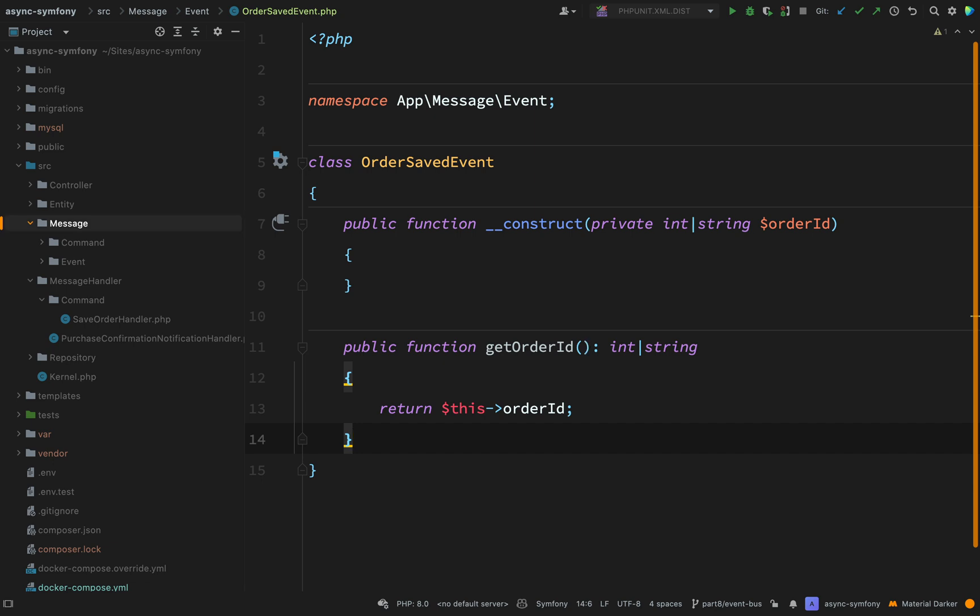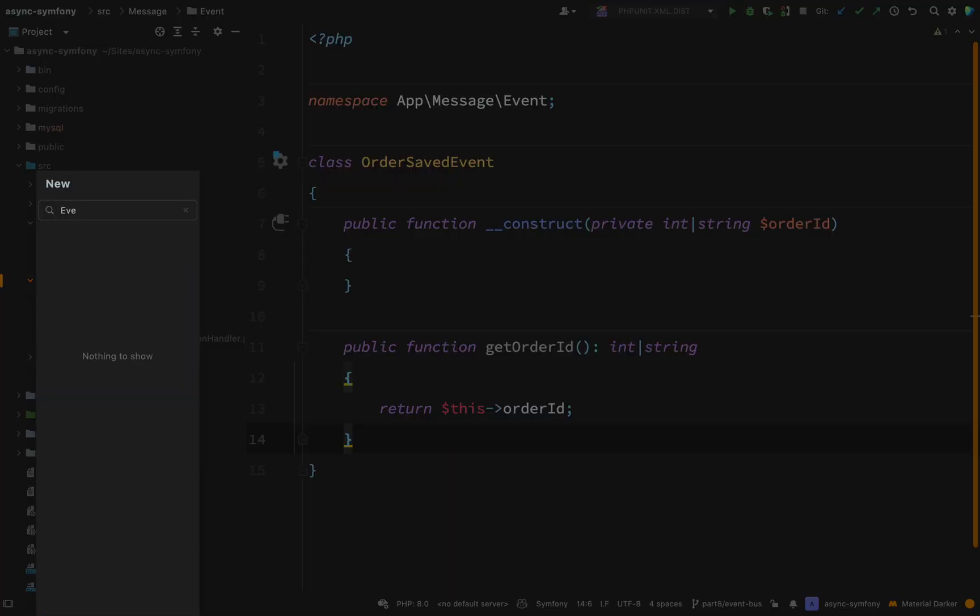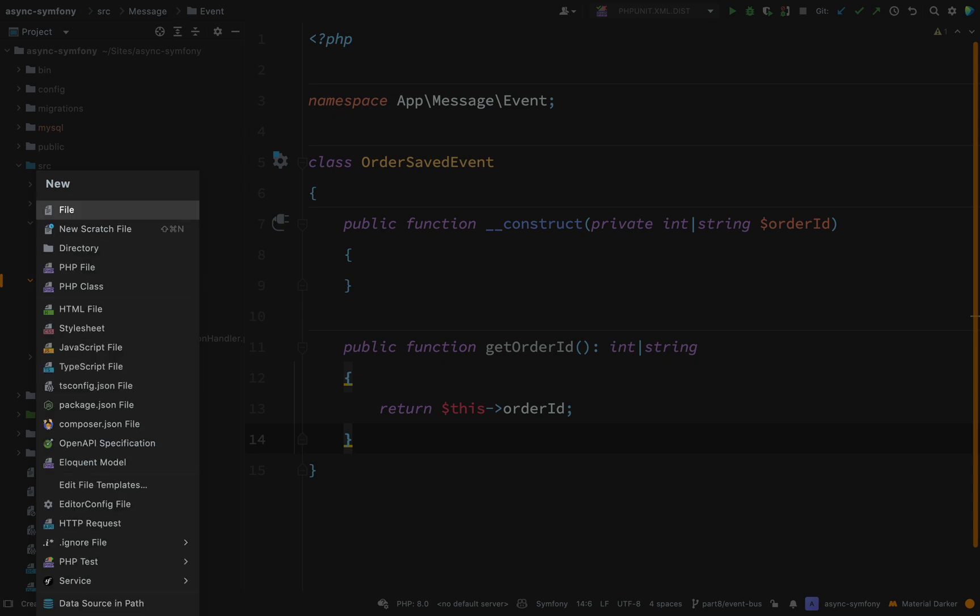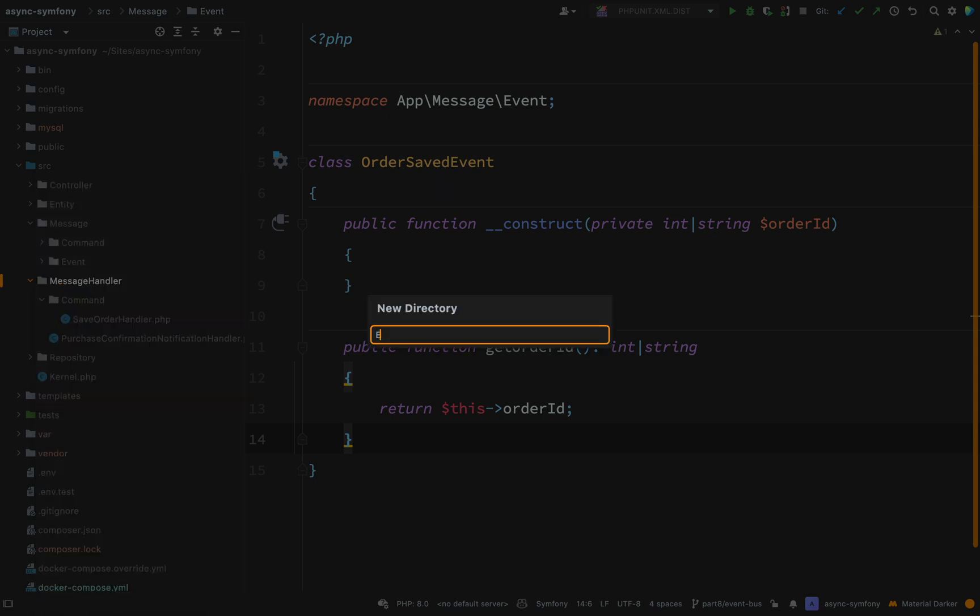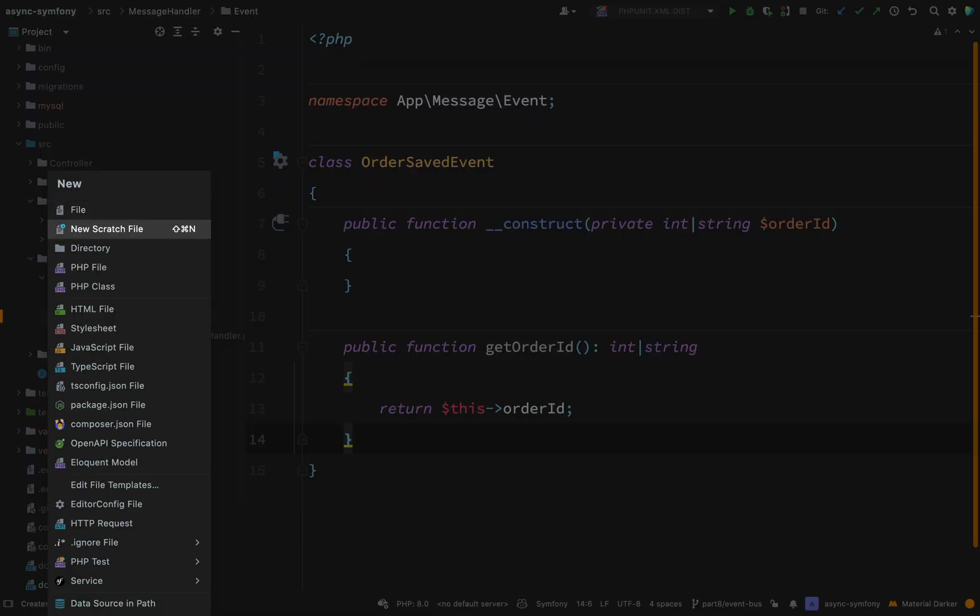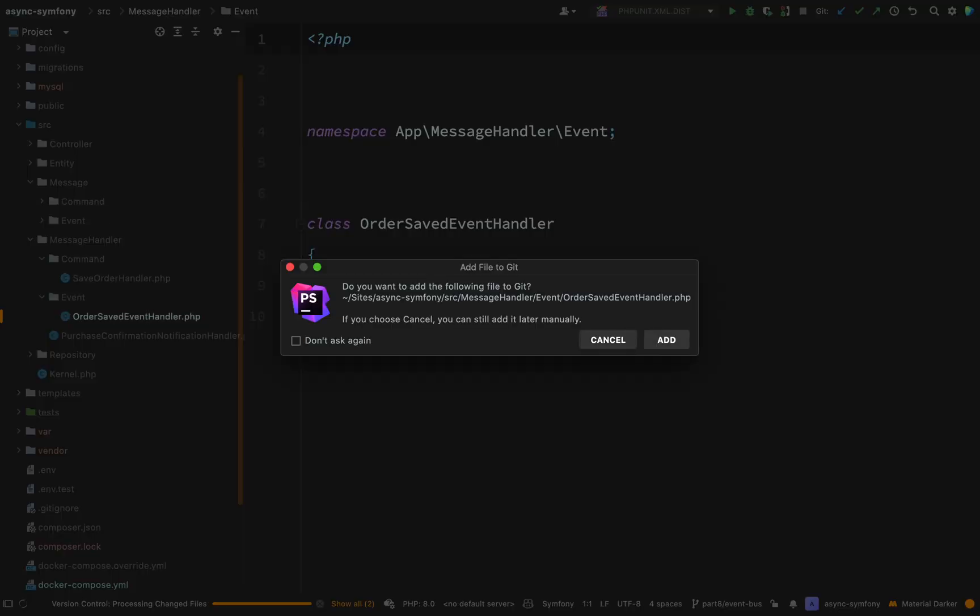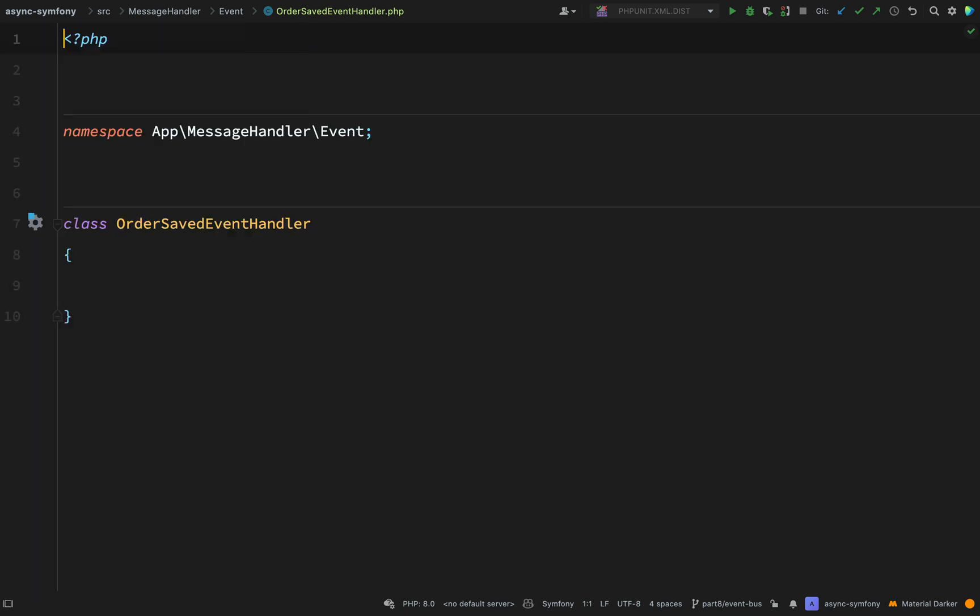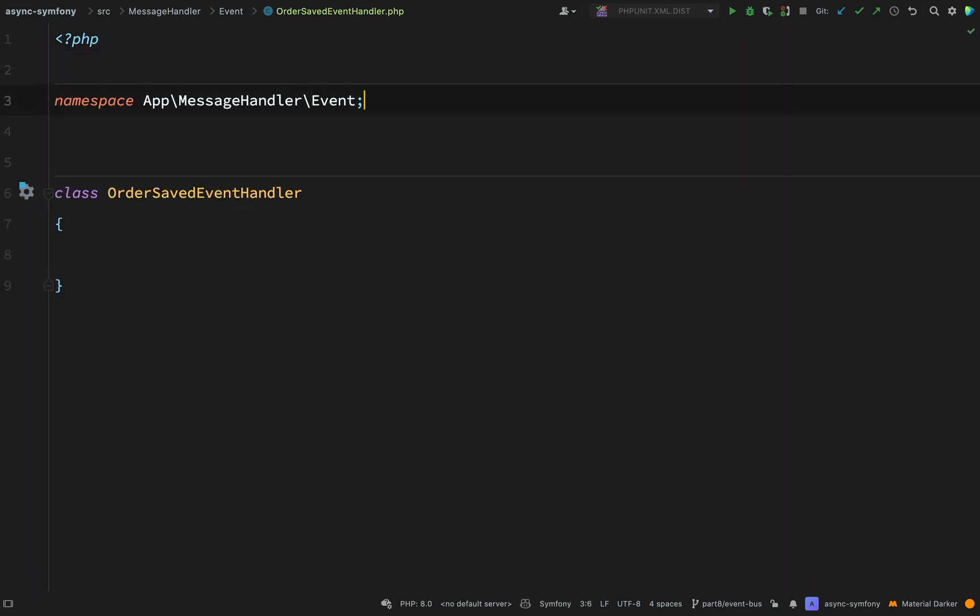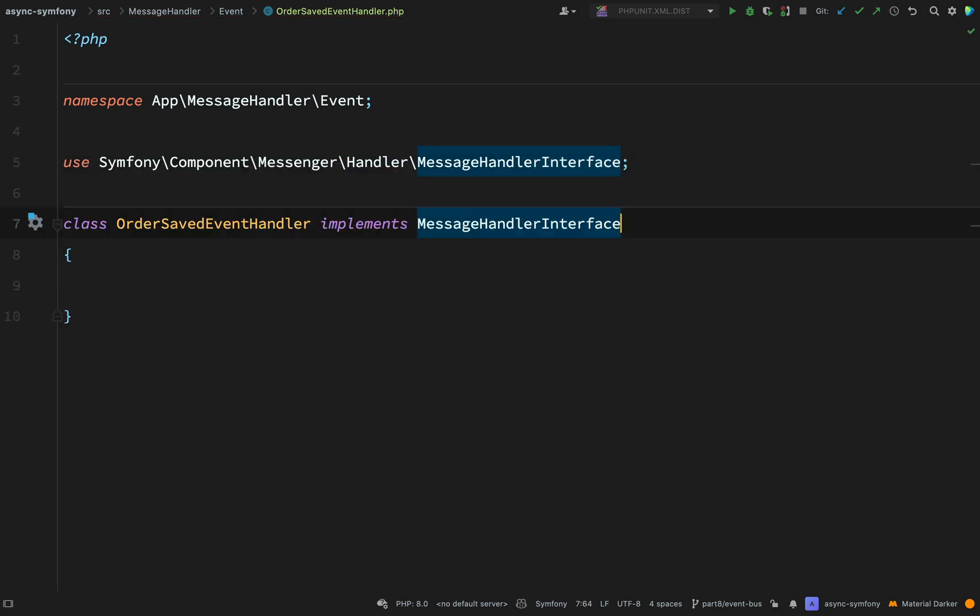The next thing we need is a handler for this. So inside of source message handler, let's create a new folder called event. And this is going to be our message handler for event messages. So we're going to create a new class and we'll call this order saved event handler. And like I said in the previous one, because I want to allow people using PHP 8 to follow along, instead of using our attribute, we're going to go old school and we're going to implement message handler interface.